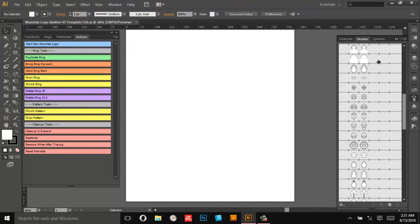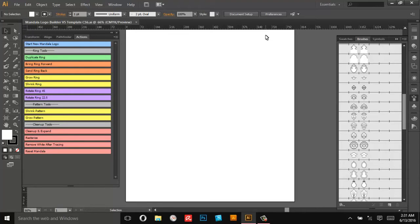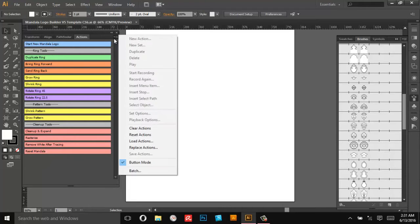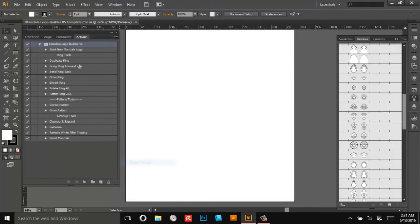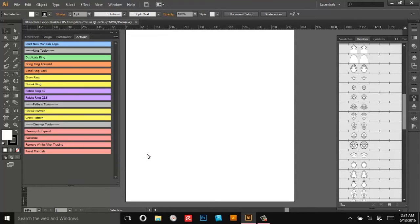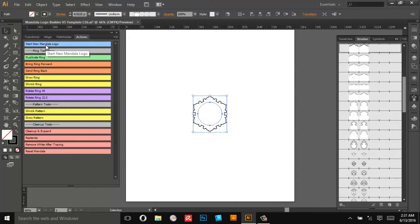So right now we're going to make a quick floral monogram type of logo. We've got quite a few actions here. If they don't look like this you need to set it up so it's in button mode. So make sure this is checked. If it's not it'll look like this which is not any fun.